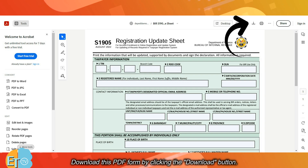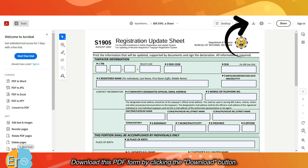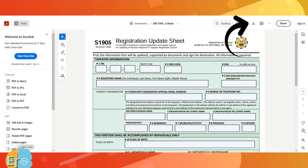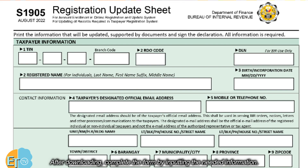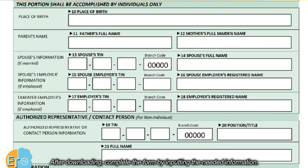Download this PDF form by clicking the download button. After downloading, complete the form by inputting the needed information.